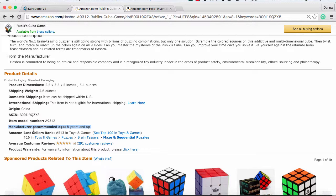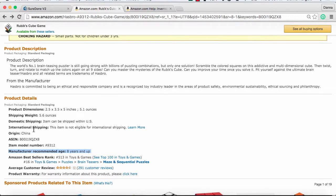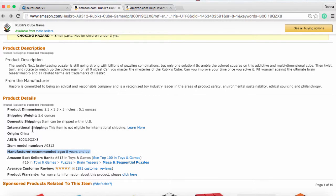Now that you've seen the basic anatomy of an Amazon listing, we will be pointing out to you where these fields are in the product listing in SureDone. But we want to make sure, first and foremost, that you understand that Amazon is consolidating a lot of sellers into this single umbrella listing.